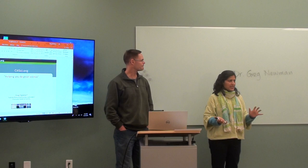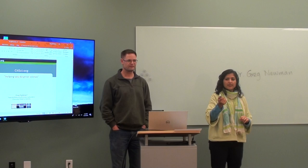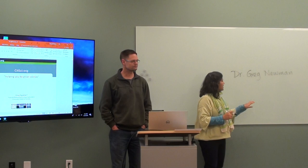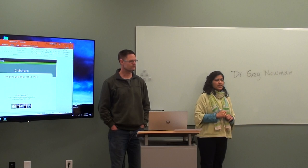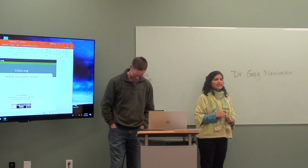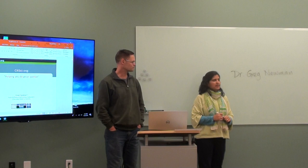We're recording this so that all of the other scholars and mentors who couldn't show up today can still participate. Today we have invited Dr. Greg Newman, an assistant professor in the Ecosystem Science and Sustainability department, associated with the Natural Resource Ecology Lab. His primary identity is as the creator of a platform to support citizen science projects.